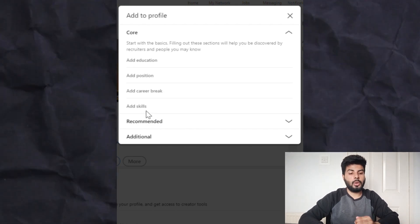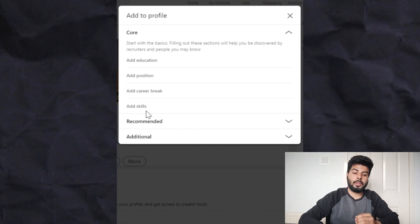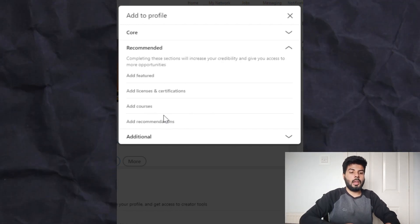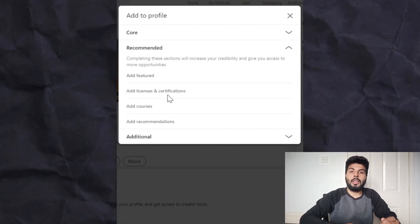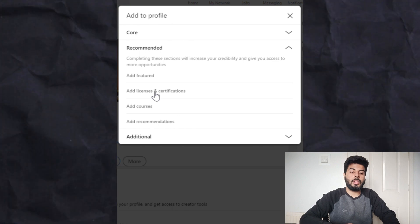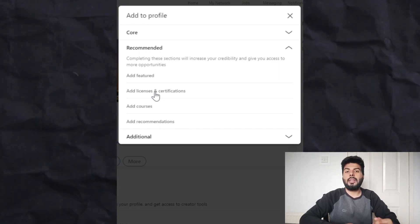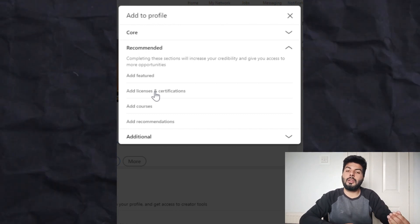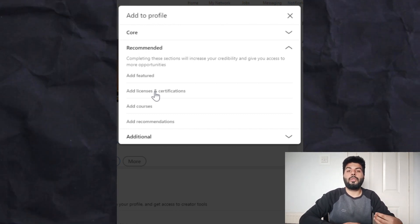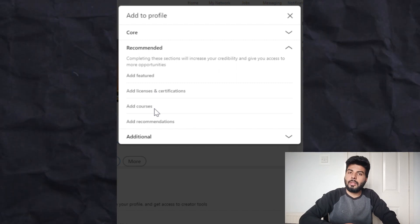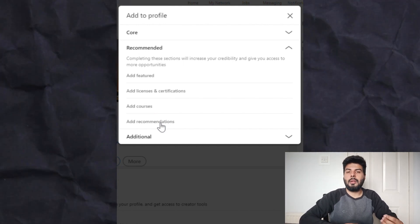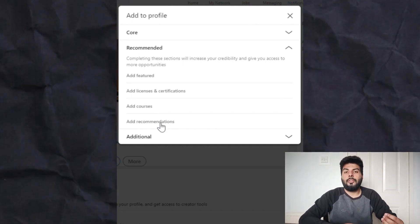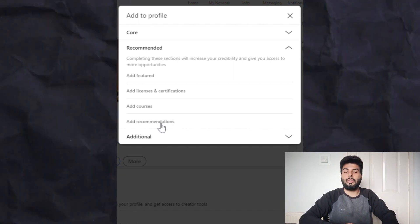Make sure to add all the relevant skills for the field you want to go into. Under the Recommended section, you can add courses or certifications — for example, a digital marketing certification or an online course. You can also add Licenses and Certifications from any online learning platform. Additionally, if a college professor has something nice to say about you, they can add a recommendation on your profile, which will highlight on your profile.